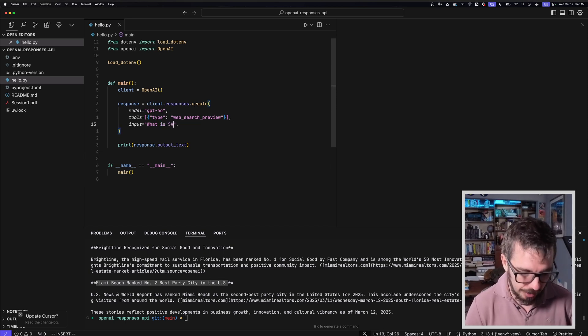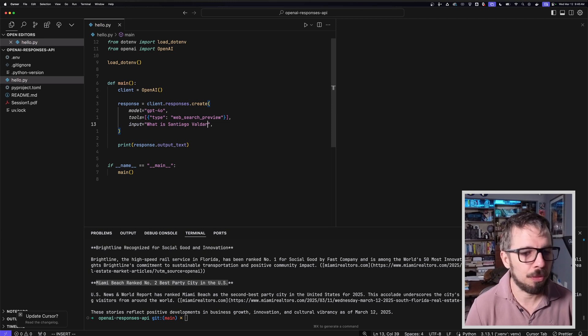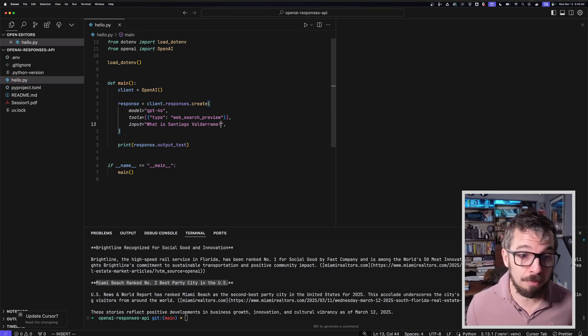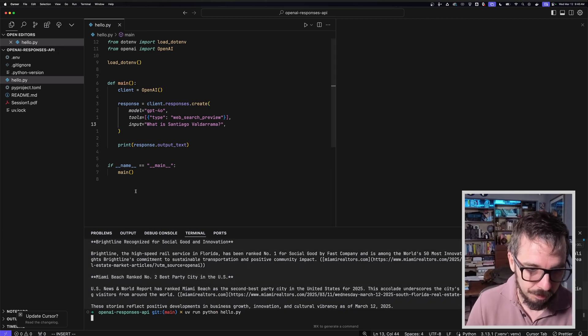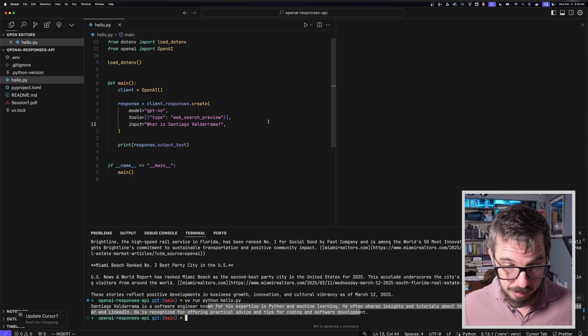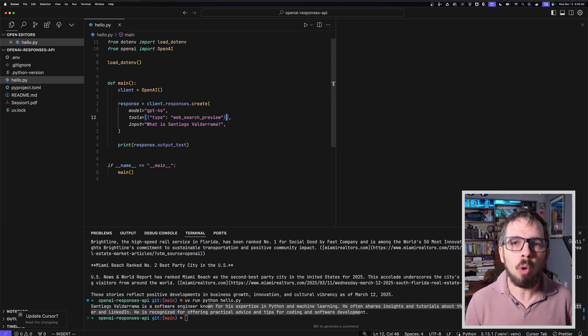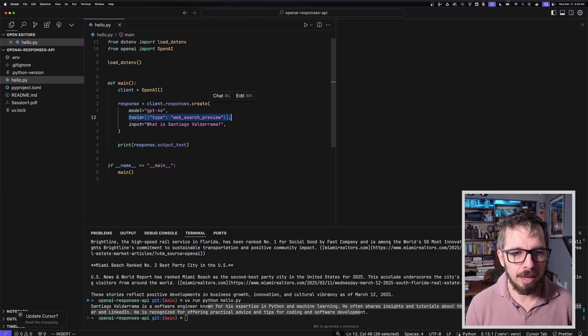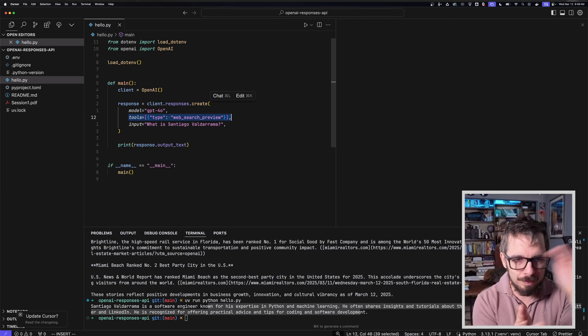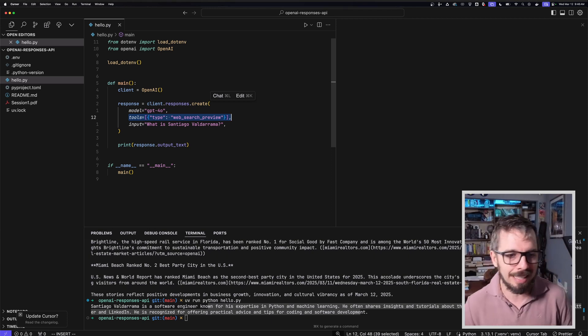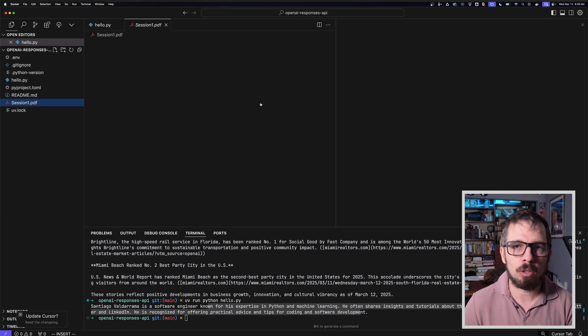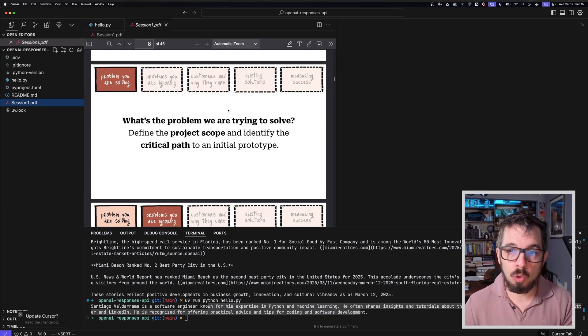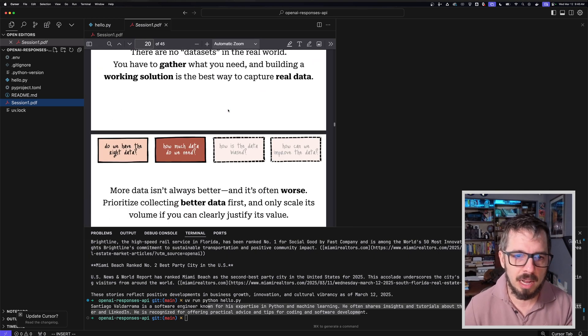It says Brightline recognized for social good innovation, the high-speed rail service in Florida. I live in Florida, so I'm guessing that's why. Miami Beach ranked number two best party city in the US. Is this from today though? I'm going to hope that's working. I don't know if he's actually searching. Why wouldn't he search? Let's ask about me. I don't think these models know about me, but if they search, they will find information about me. Yeah, that's who I am. That's awesome. I'm going to assume this is working.